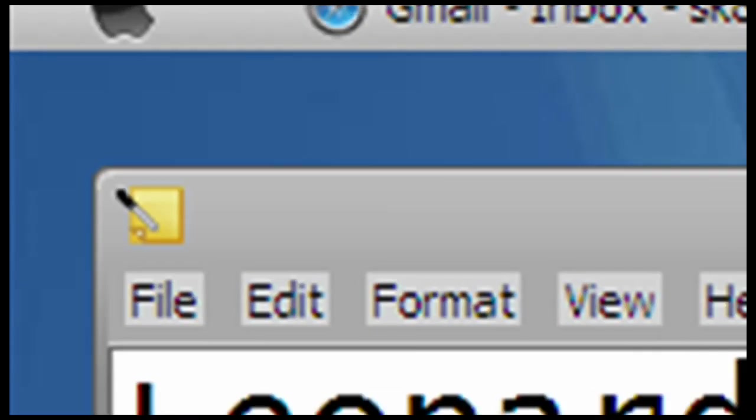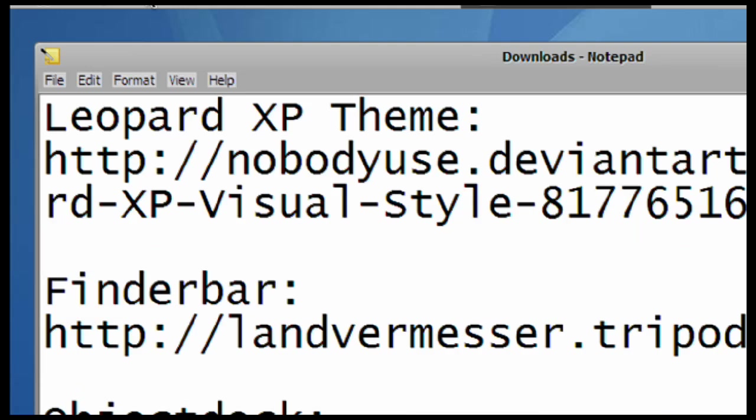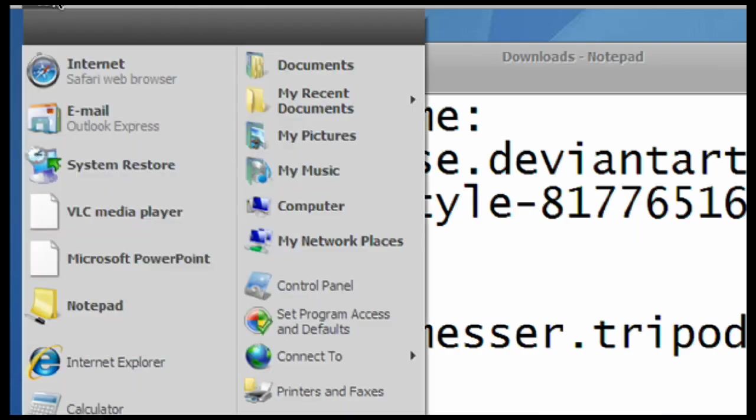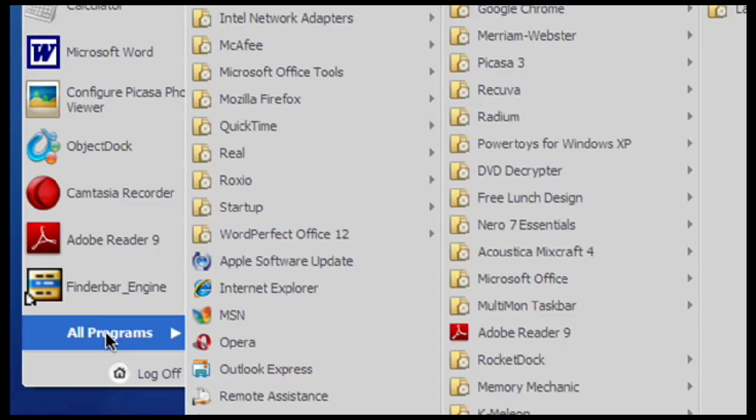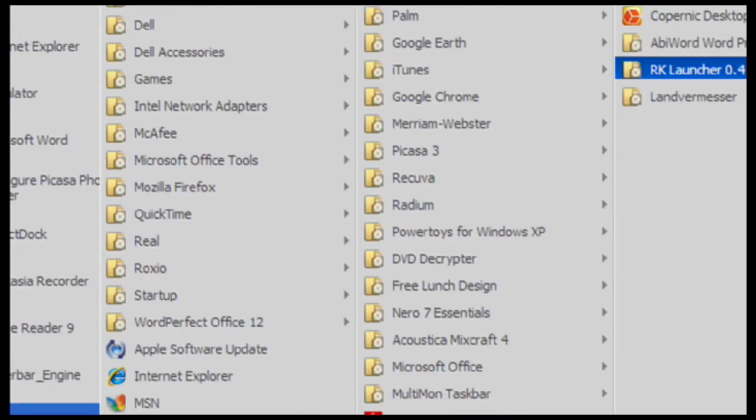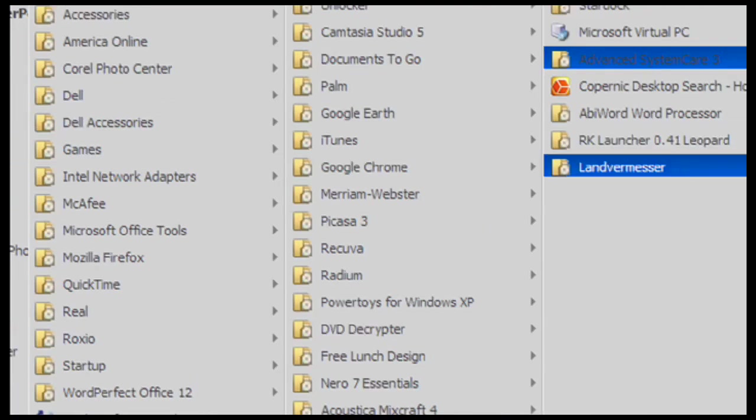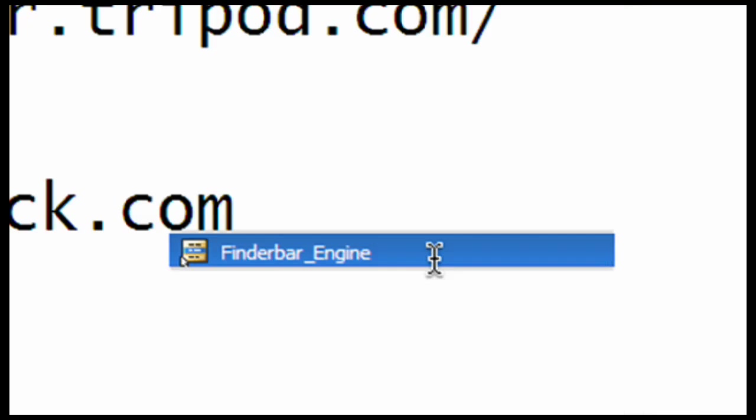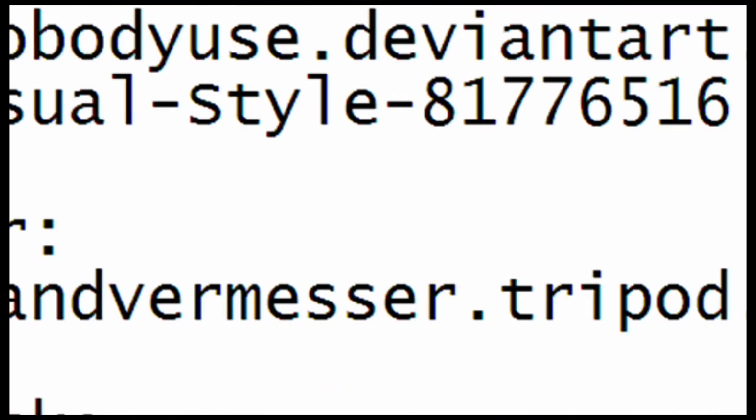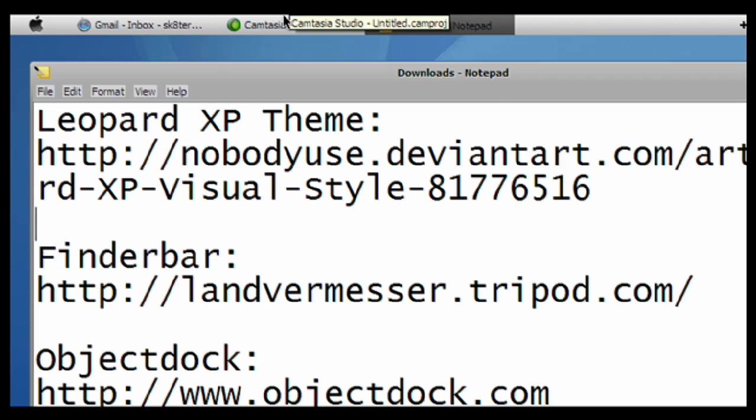Second thing we're going to download is called Finder Bar. Go to Finder Bar, and after you've downloaded this, go to Land Vermerser, Finder Bar, and then Finder Bar Engine. Wait like three seconds, three, two, one, zero.